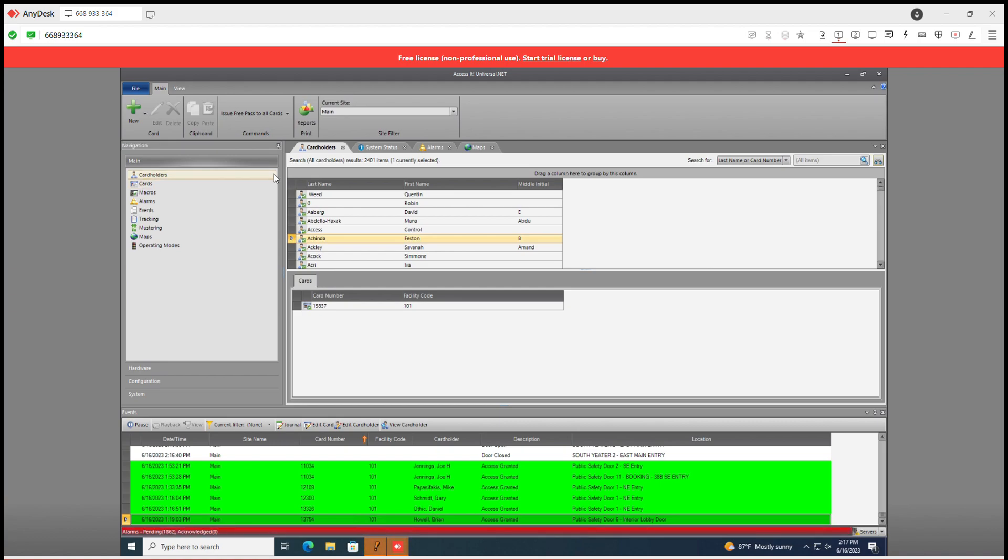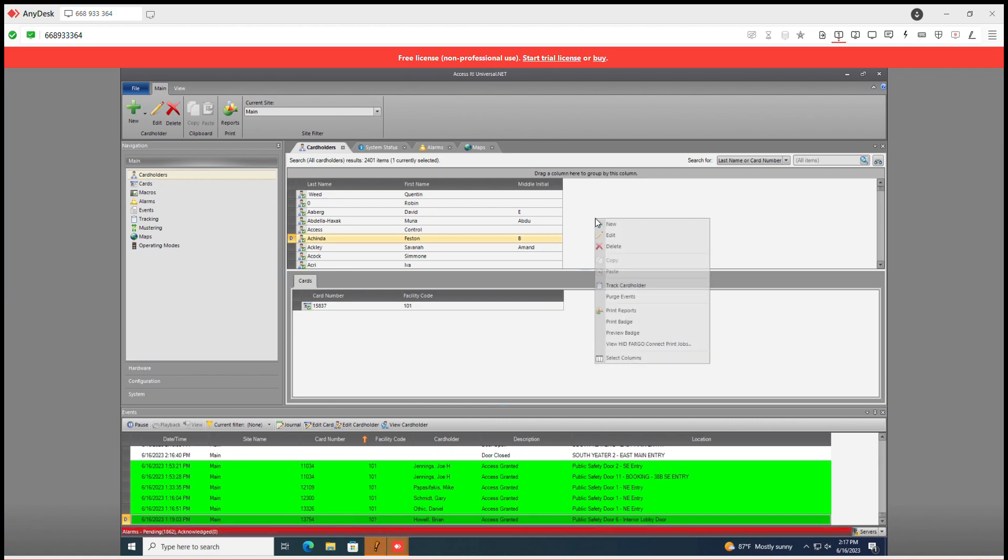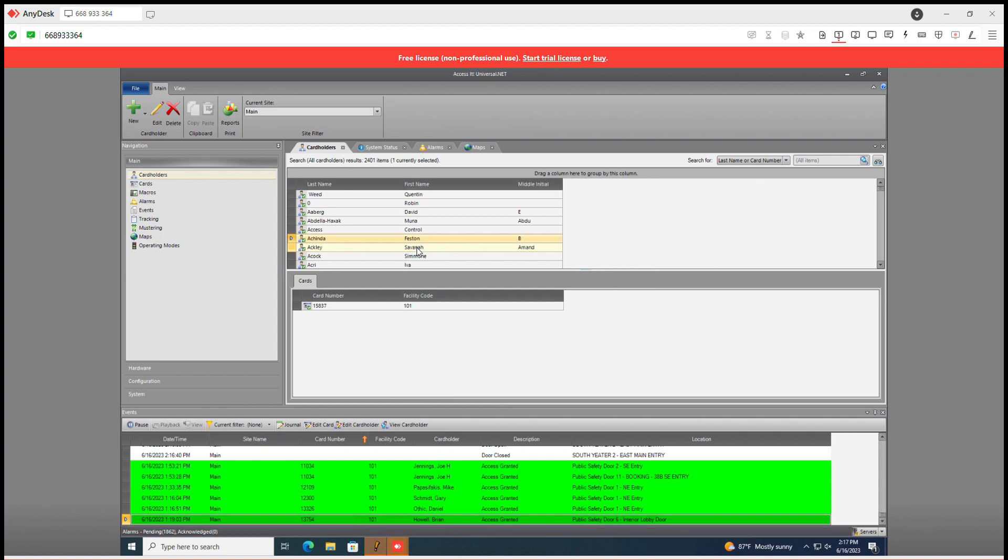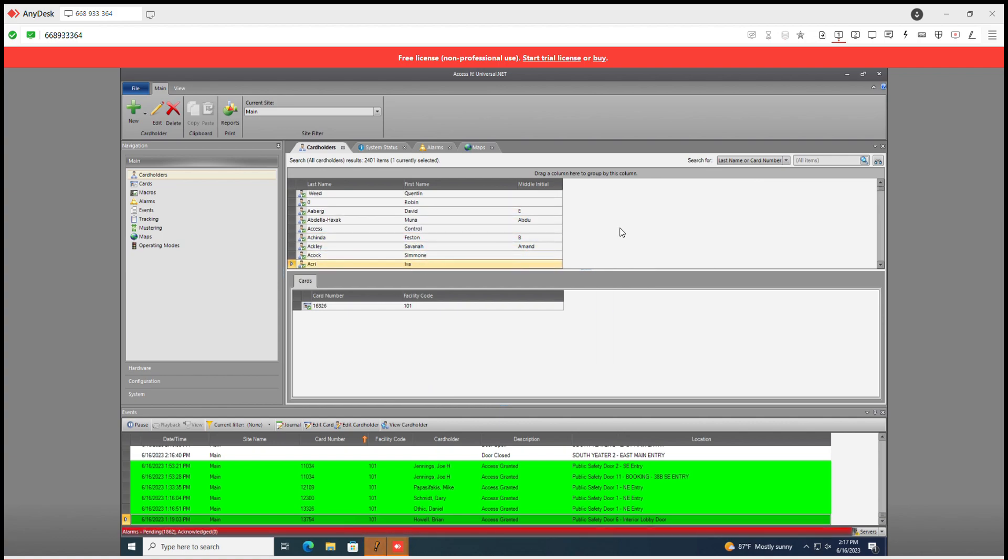Right-clicking in the section up top where you notice that up here are the cardholders and down here are the associated cards when selecting on those individuals.